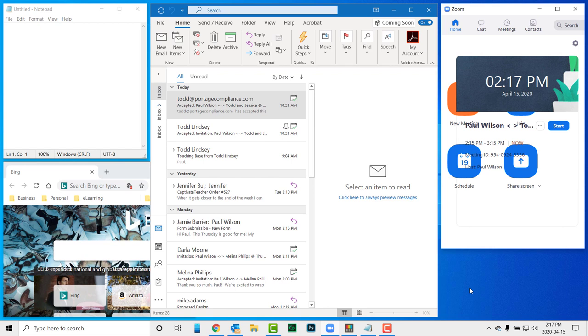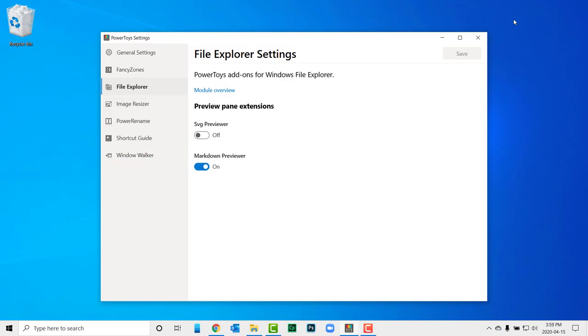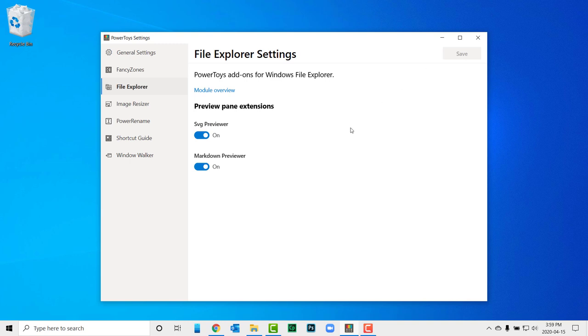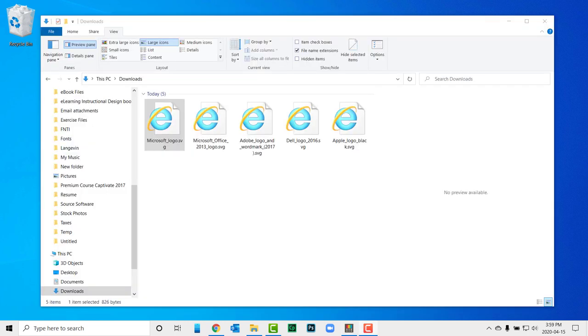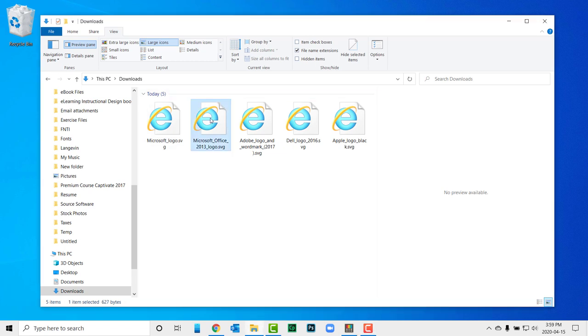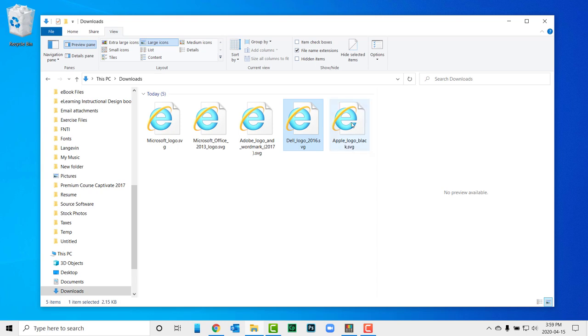The next feature is an enhancement to your Windows Explorer, simply referred to as File Explorer. The power toy for File Explorer includes a feature that I think other Captivate users will appreciate. Presently, Windows Explorer can't show a preview pane for SVG files.